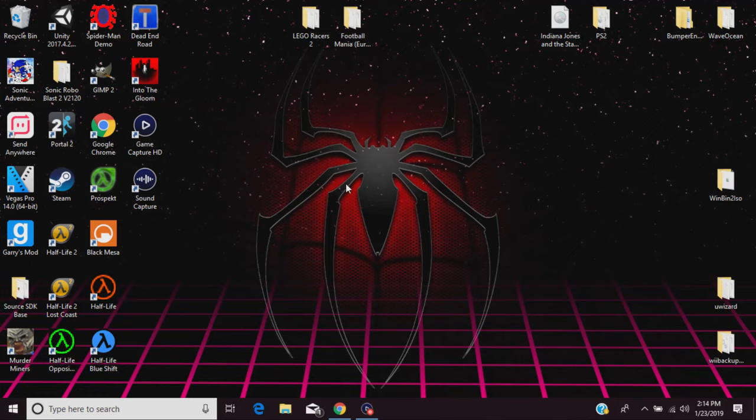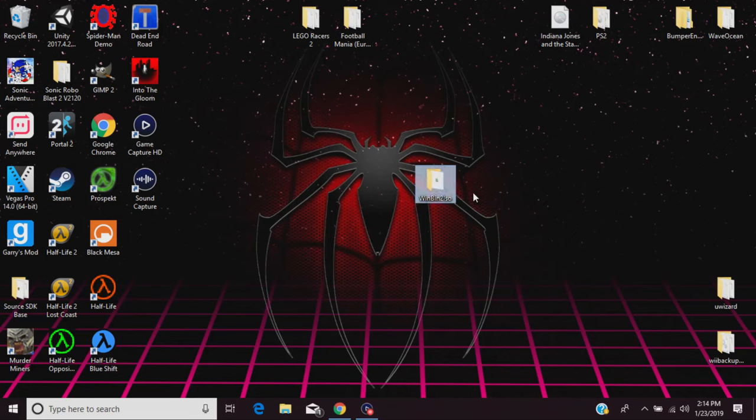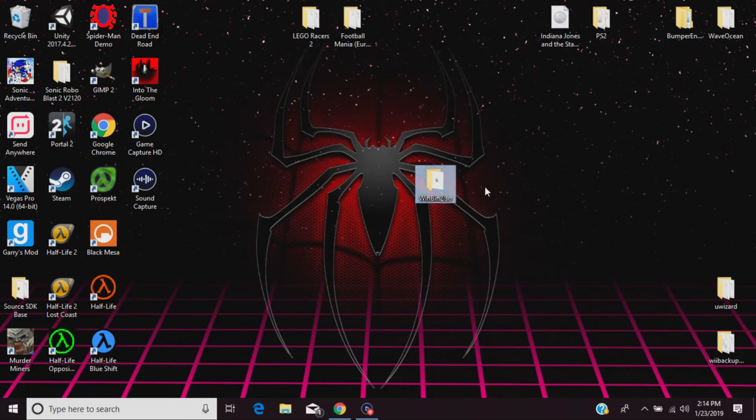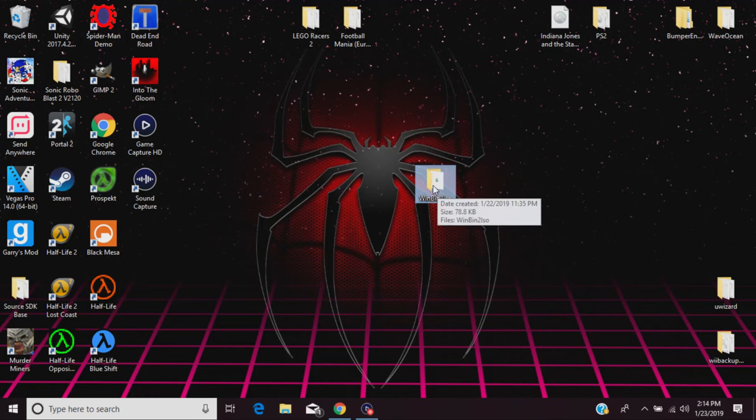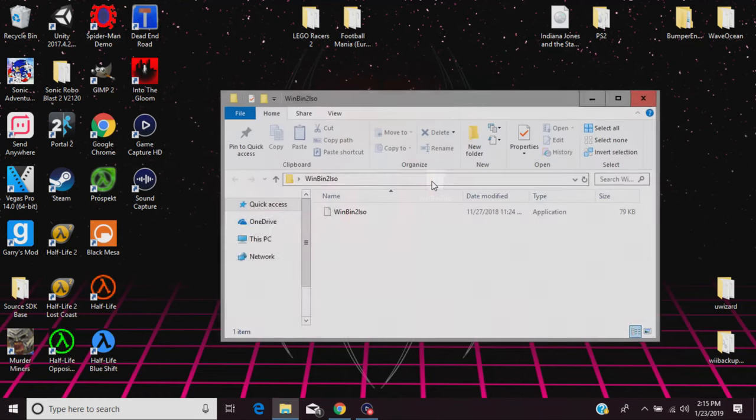So the program that we're gonna need is WinBin2Iso. I'll leave a link in the description down below so you can download this program. But once you download this program, all you need to do is click on the folder and open up the application.